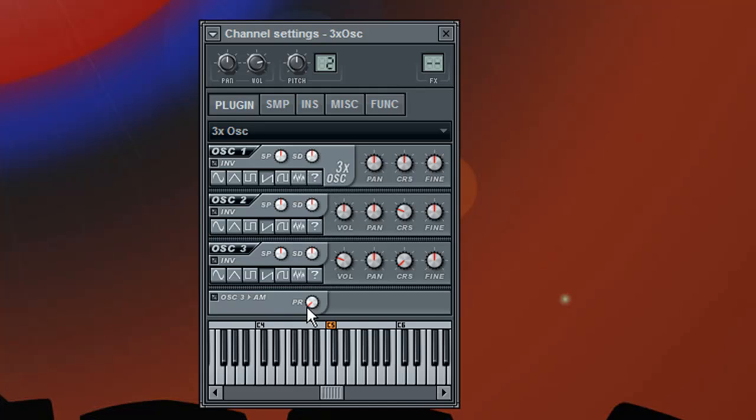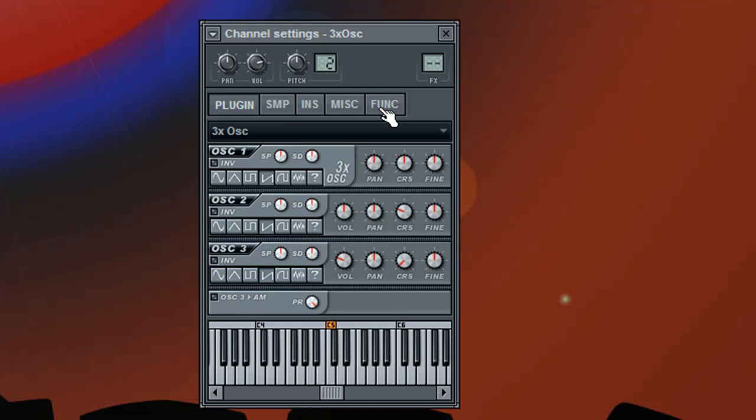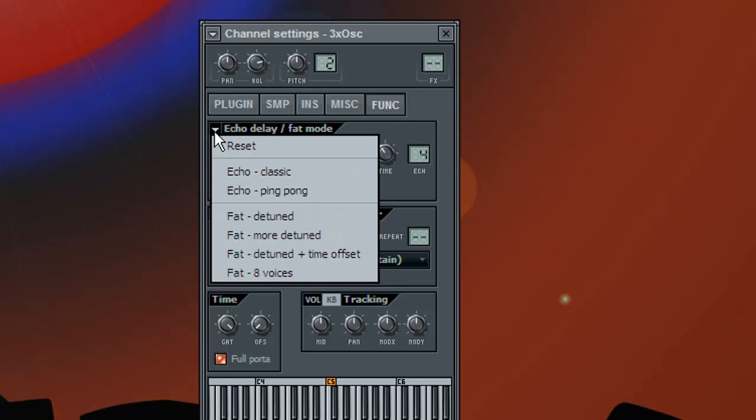First you turn this knob, the PR knob, all the way up, then go into the functions tab, click here to bring up a list of presets and choose fat eight voices.